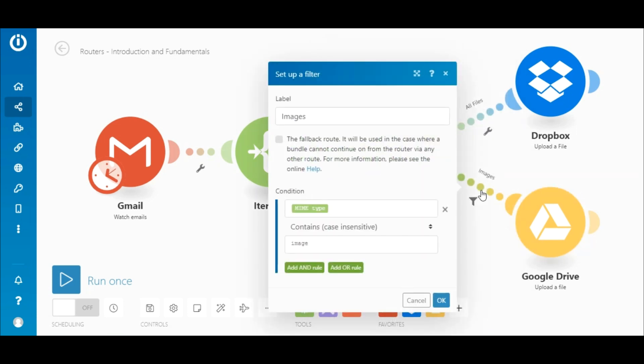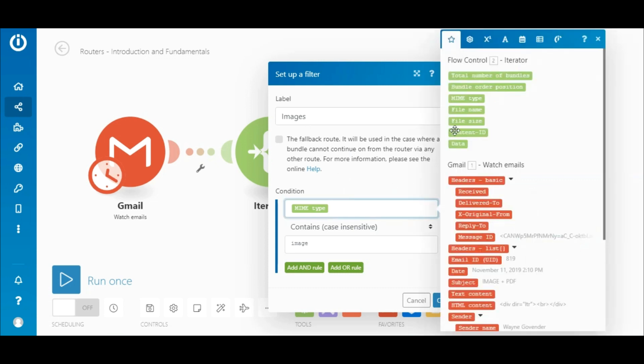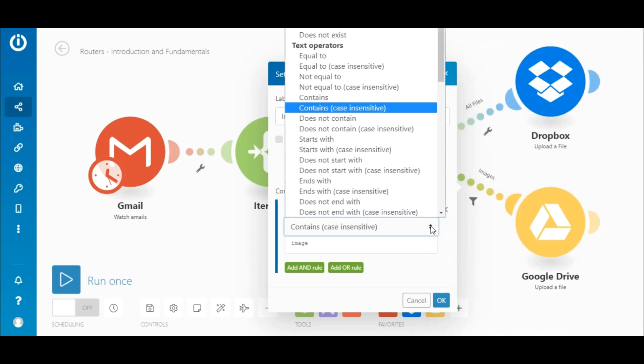Clicking the route between the router and the Google Drive module will open up the filter setting for this route. Since only image files are to pass through this filter to Google Drive, we have labeled the filter images and mapped the mime type element from the iterator module here.